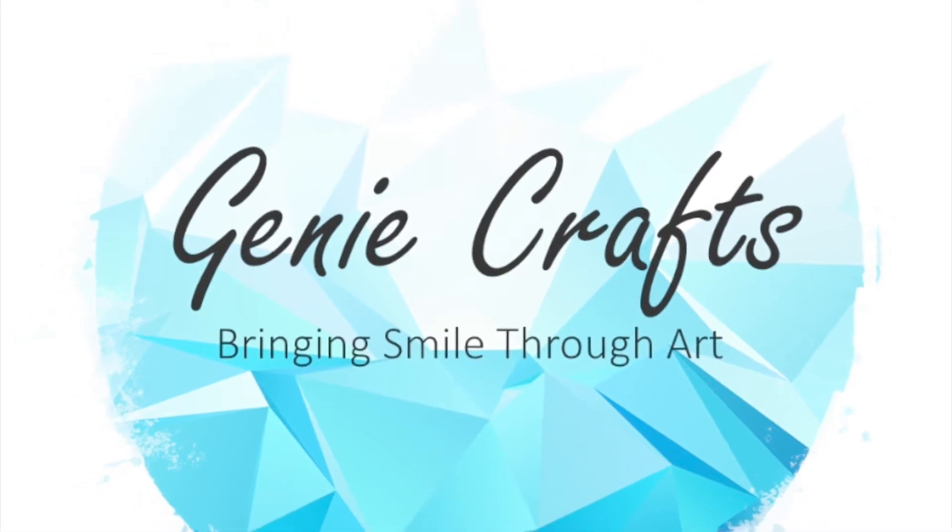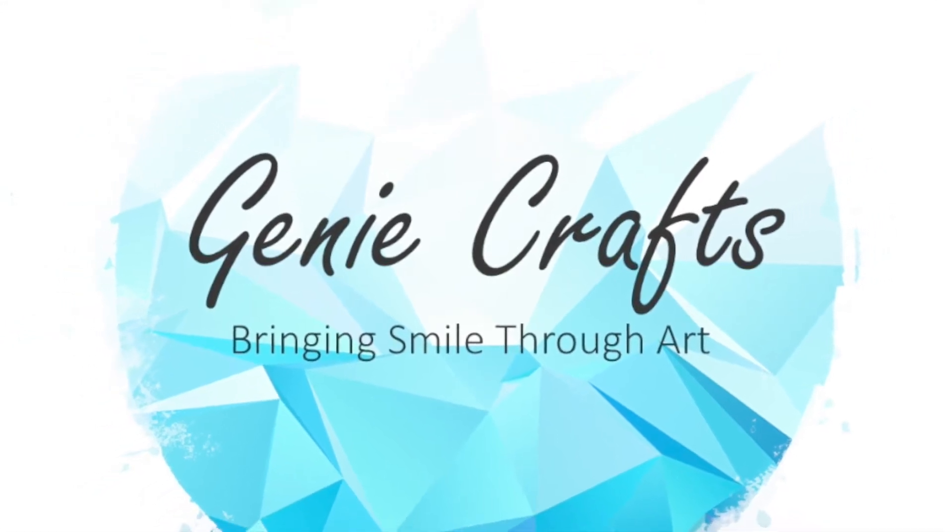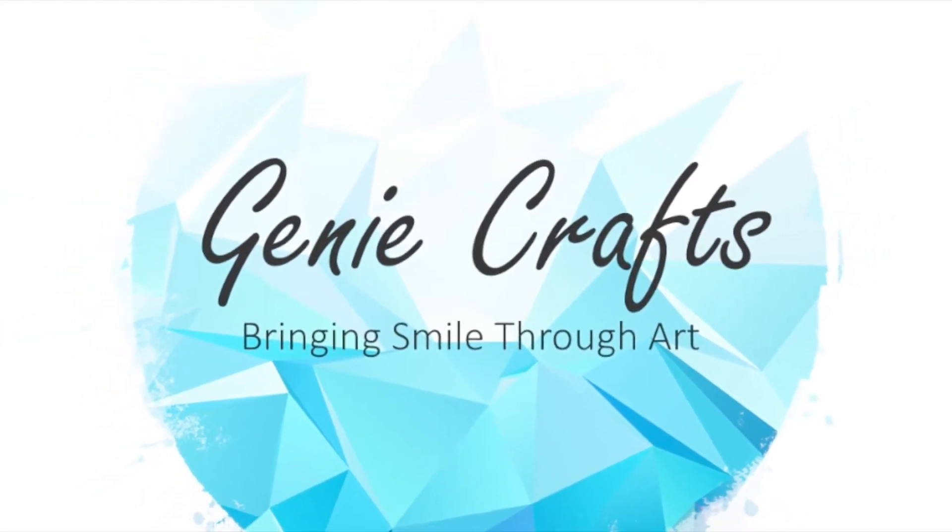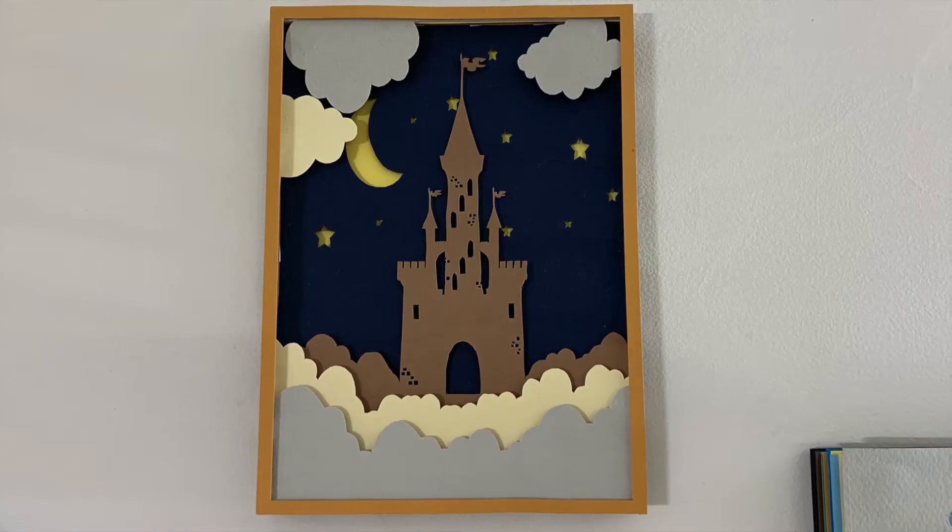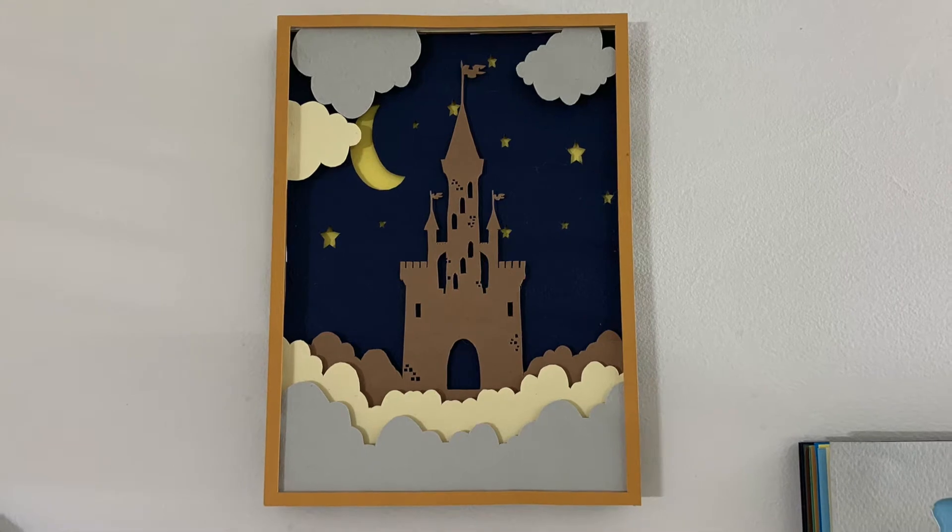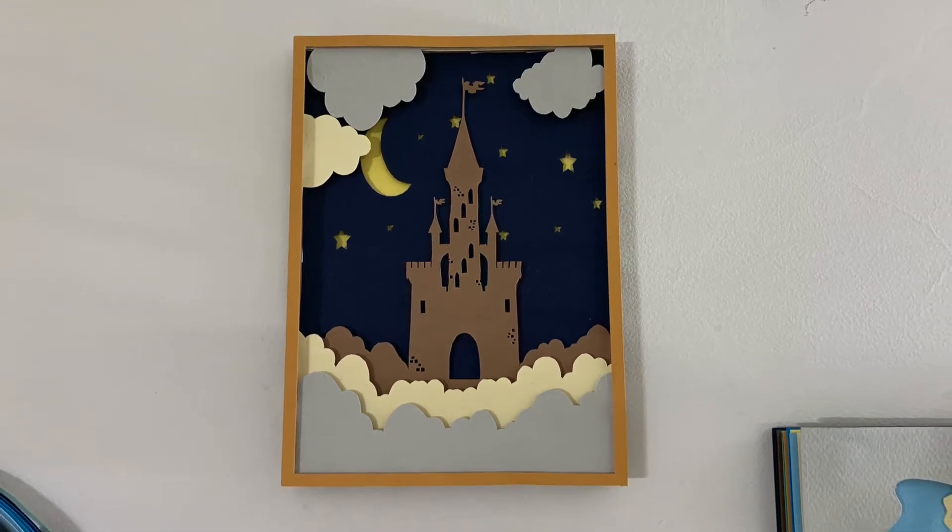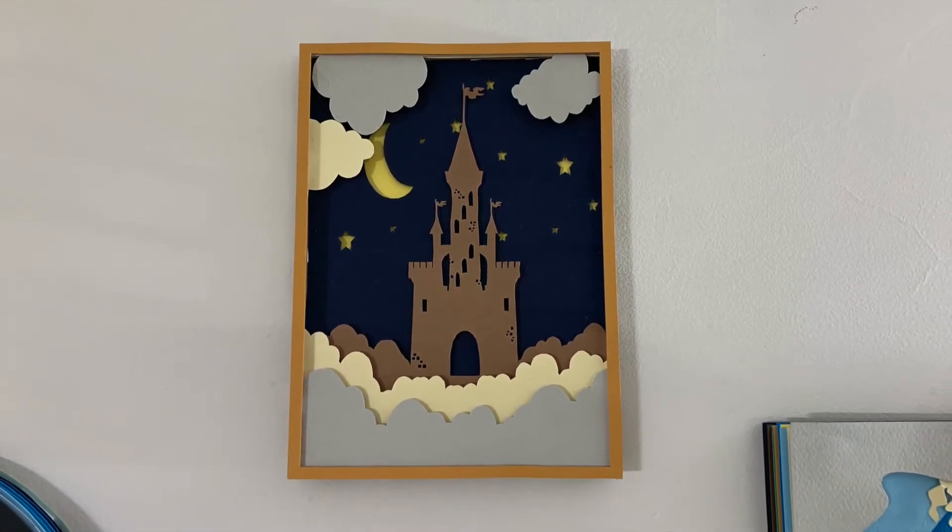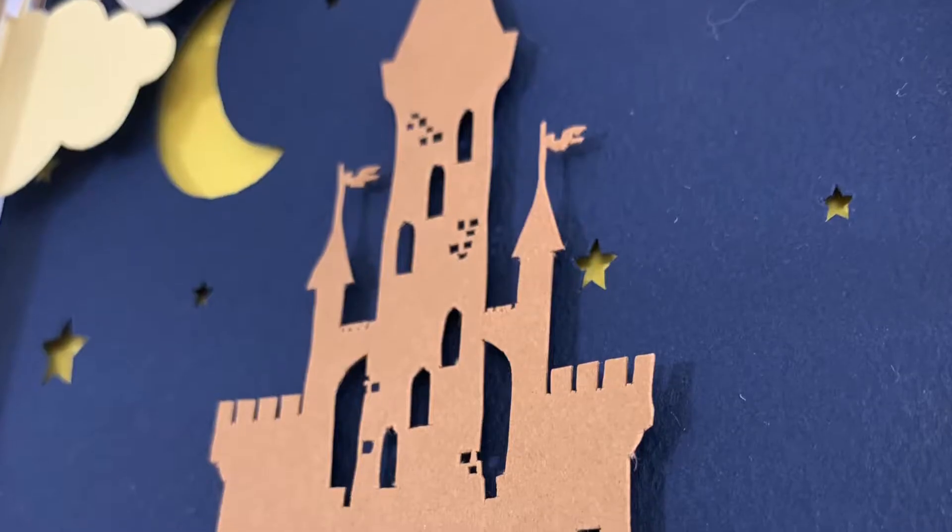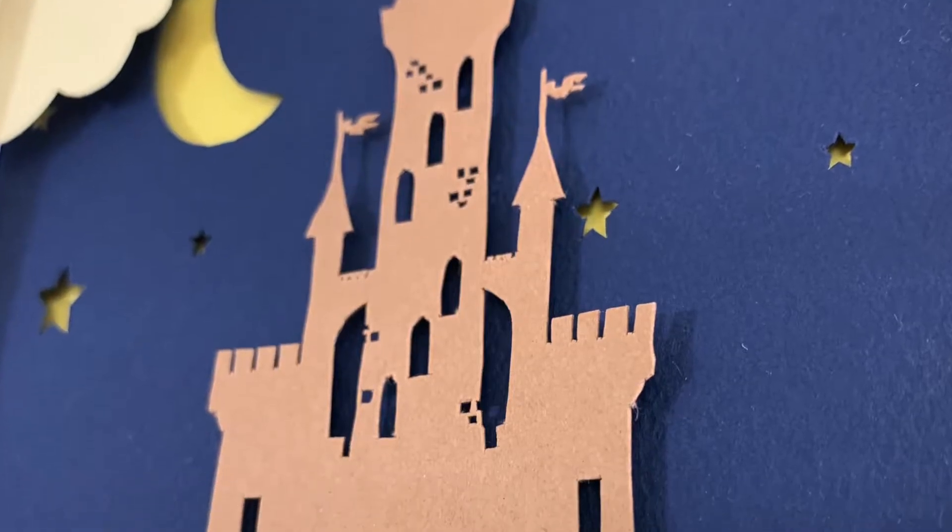Hello everyone and welcome back to Genie Crafts. In today's video we're going to do another piece of layered art with a beautiful theme of a castle during nighttime with clouds around it.